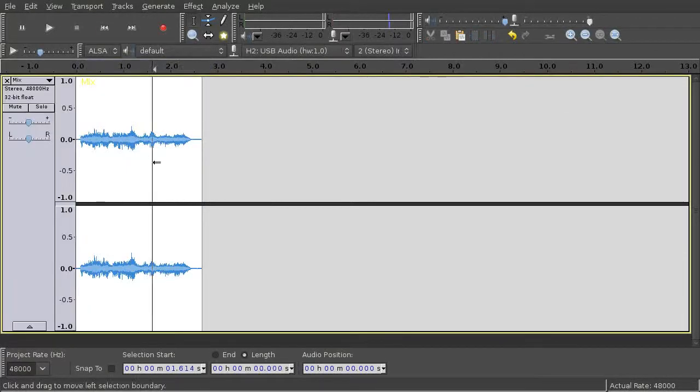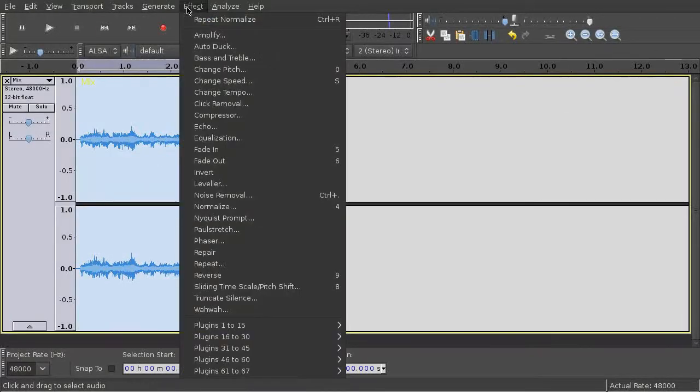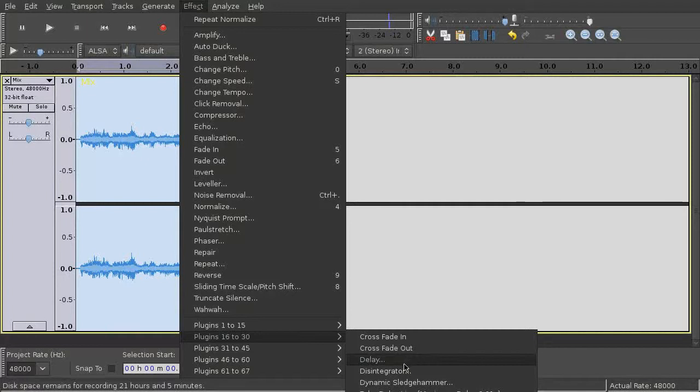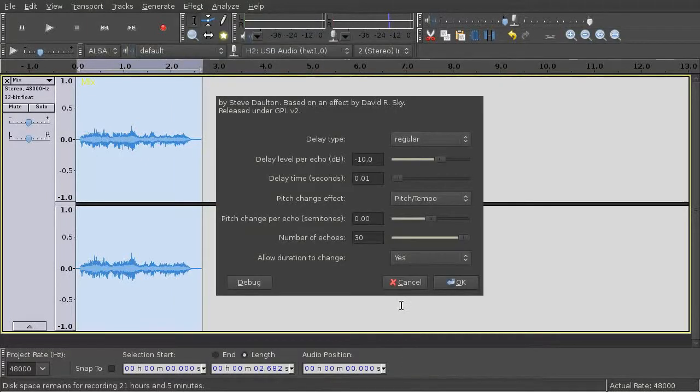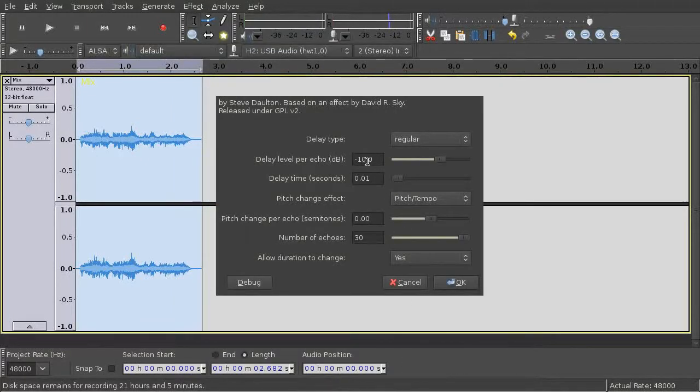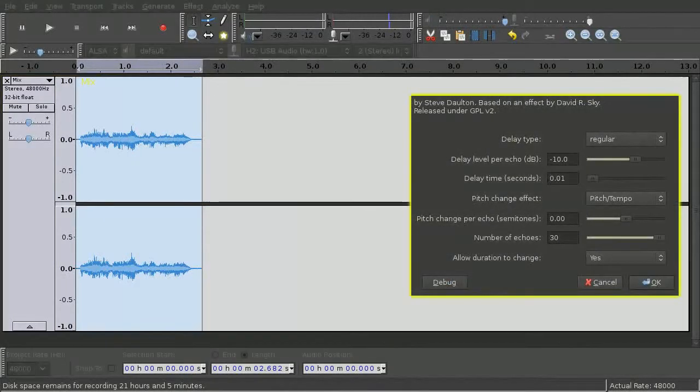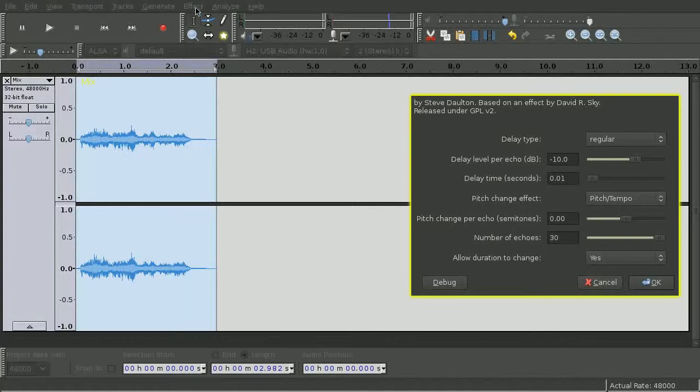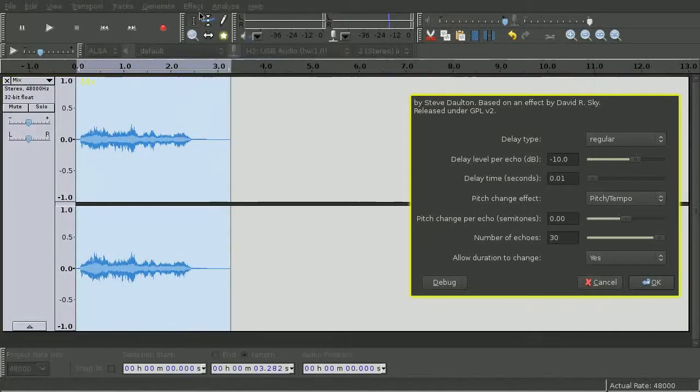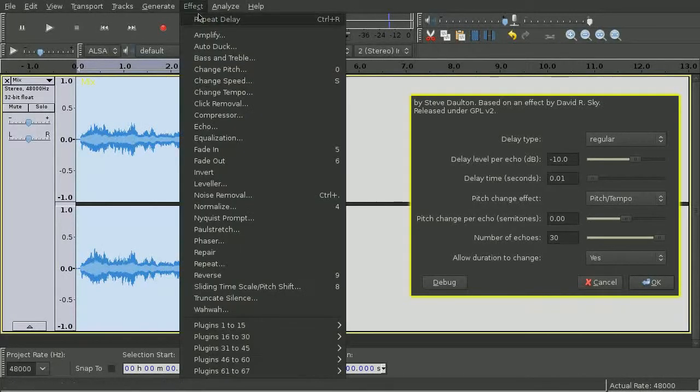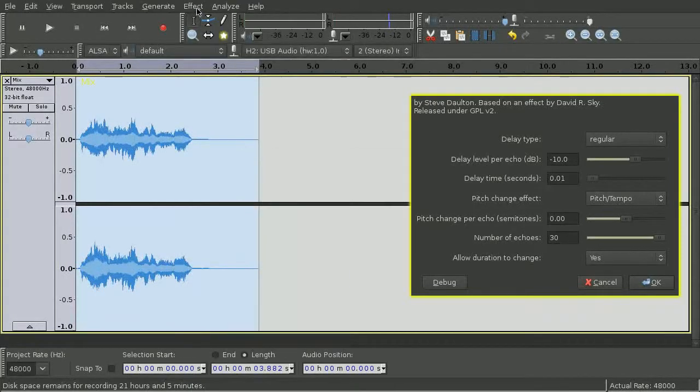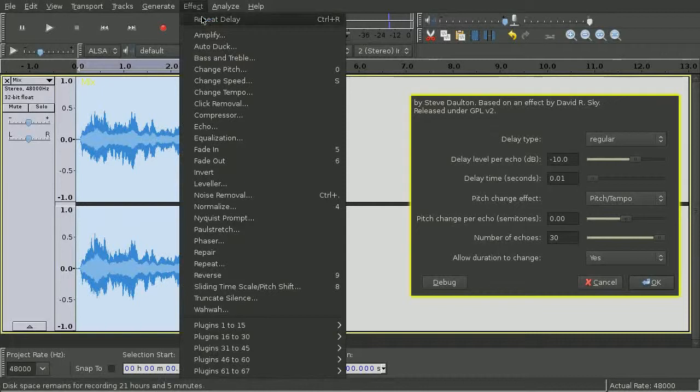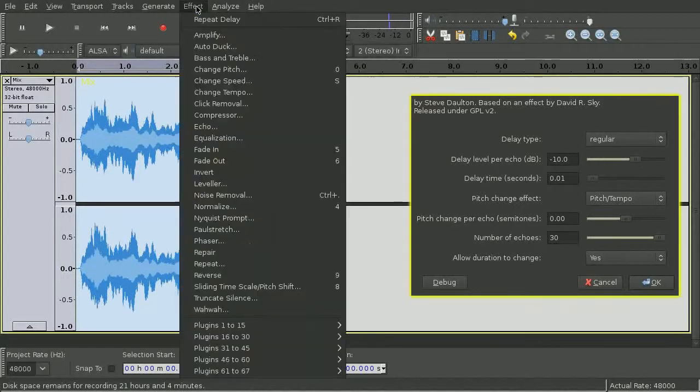Now apply the effect delay with the parameters delay level per echo minus 10 dB, delay time 0.01 seconds, pitch change 0 and number of echoes 30. Repeat this about 15 times.